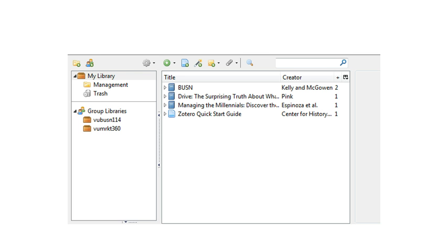And you can see that I have other items that I've collected along the way. Some items we're able to easily save when they show up in the browser and other times we have to add them.